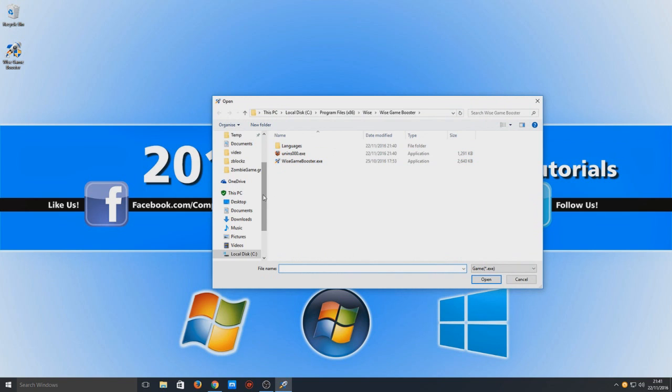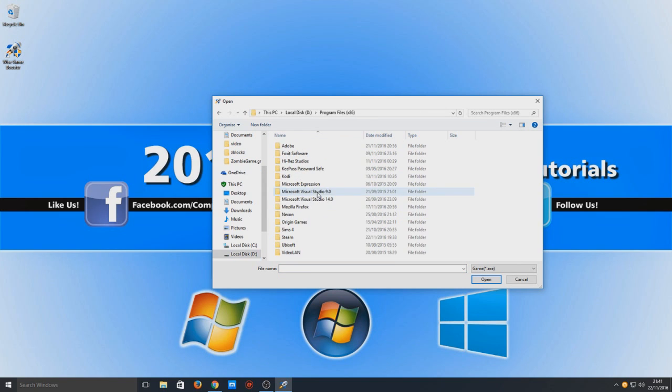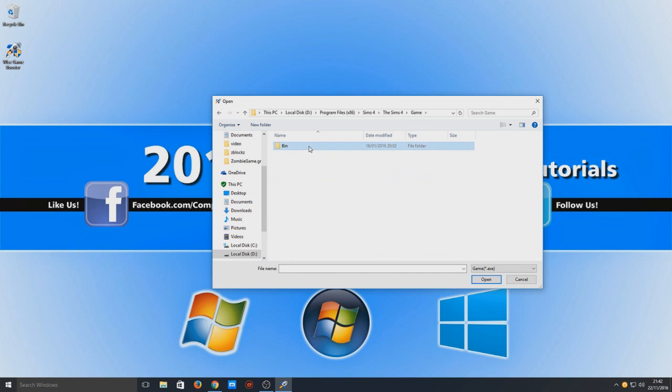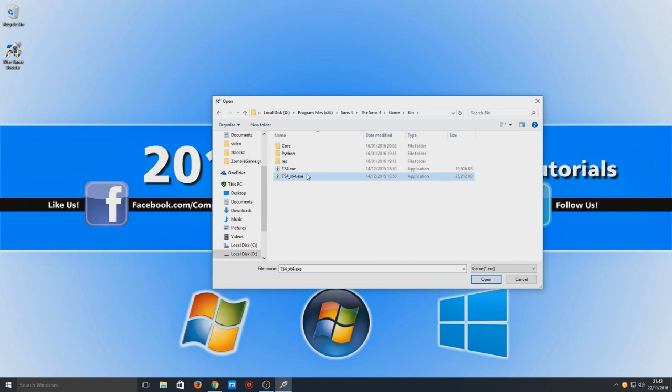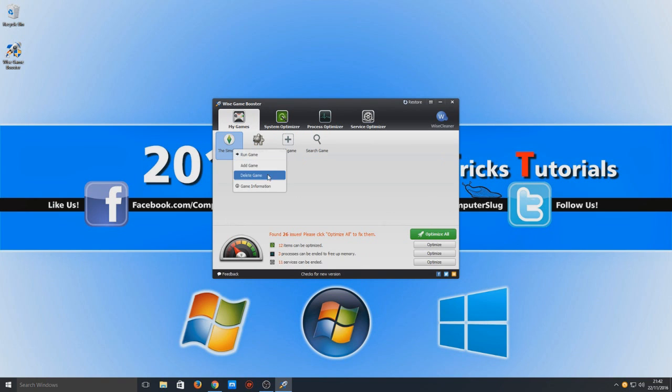So I'm just going to go to my D drive quickly. I'm going to go there and let's just go Sims 4, go to game, let's go to the 64-bit and open. As you can see, it's now added the Sims 4.